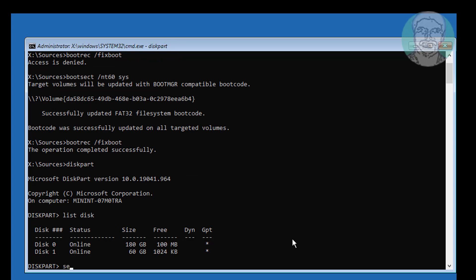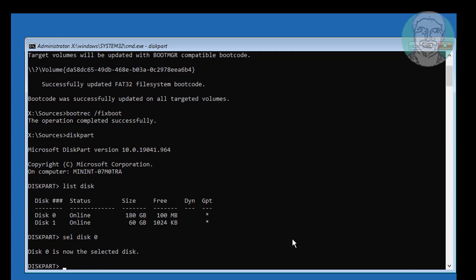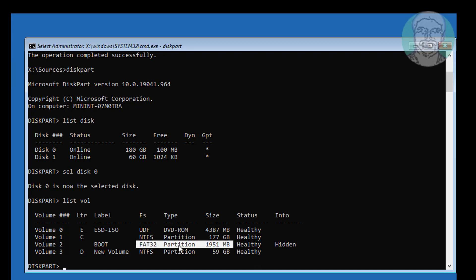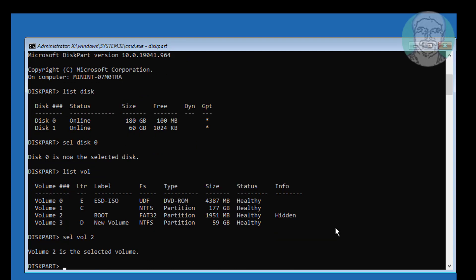Select disk 0. Type list vol. Find your system volume. In my case, vol 2 is system volume. System volume file type is FAT32. Type assign letter equal to Z.